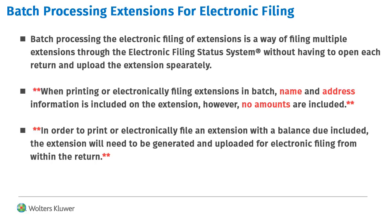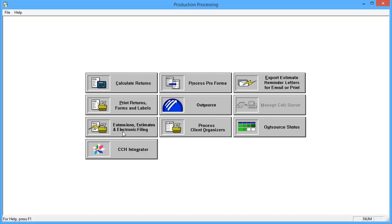Batch Processing Extensions for Electronic Filing is a method of filing a group of extensions at one time without opening each return to export the extension. Note that when filing extensions in batch, only the name and address information is included and no amounts are. Extensions can be included as long as the return has been created and calculated for the desired year.